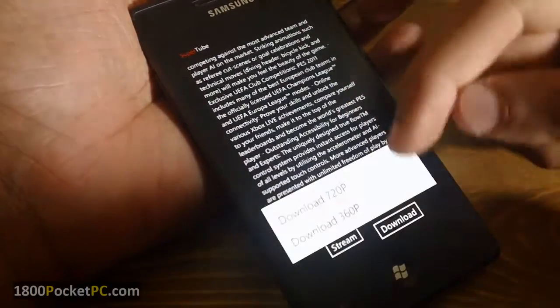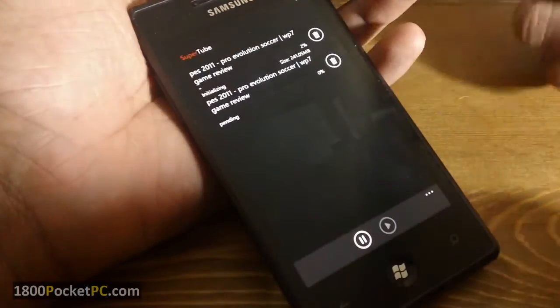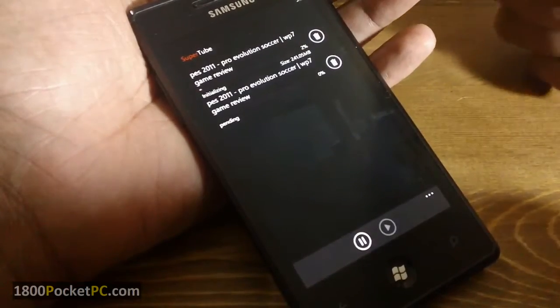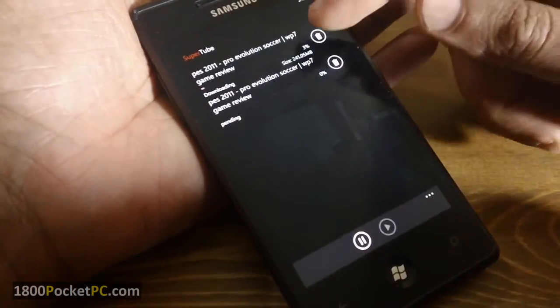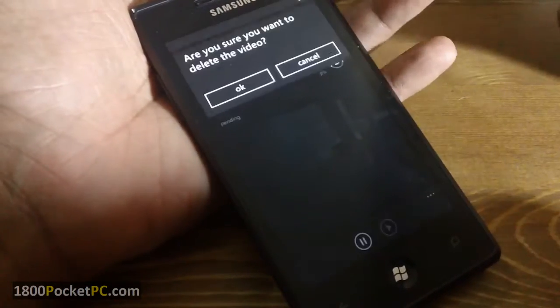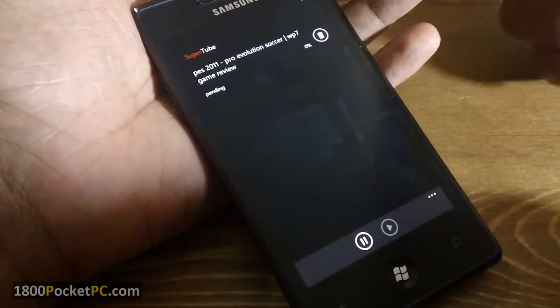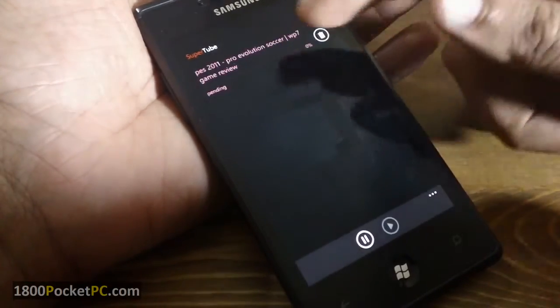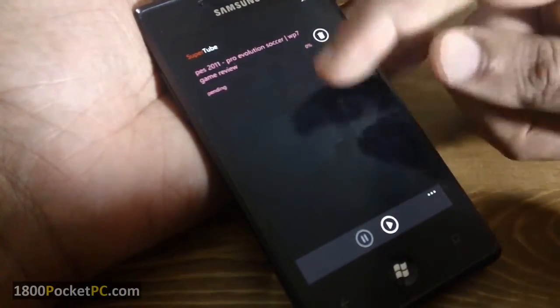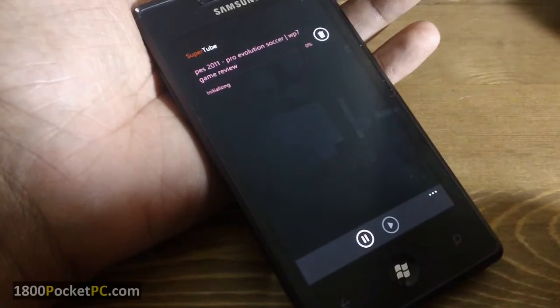And once you start a download, for example if you go download, you get the download here and you can delete the one that you don't want. And you can pause it whenever you want and resume it accordingly.